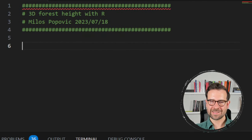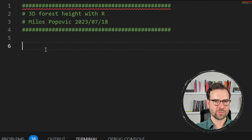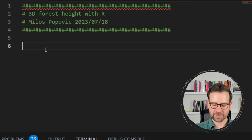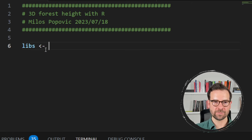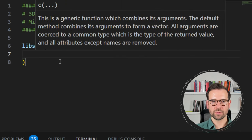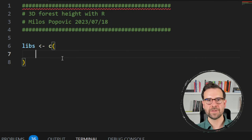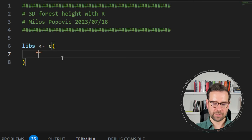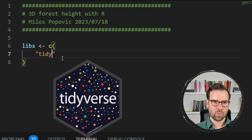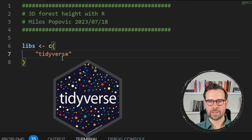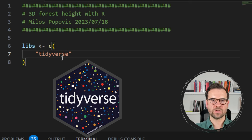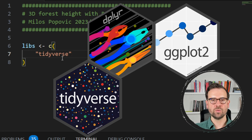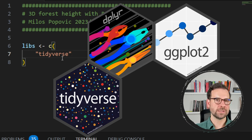Let's get started by first installing and loading the packages we need for this session. The first thing is to define the list of libraries that we will load, and if we don't have them, we're also going to install them. The first one is the umbrella package called Tidyverse, which is a collection of very useful packages for data wrangling, such as dplyr, and data visualization, such as ggplot2, both of which we'll be using in this tutorial.